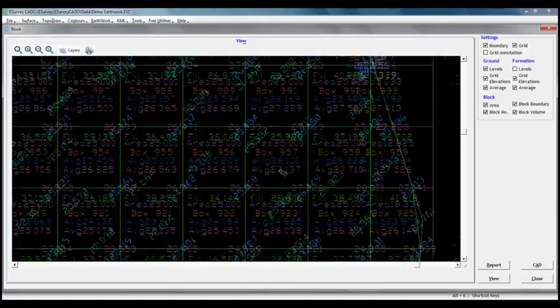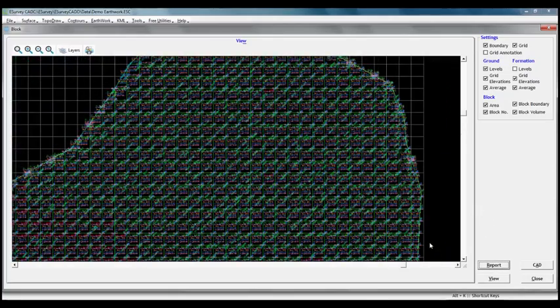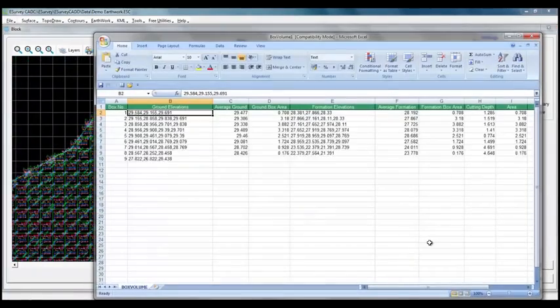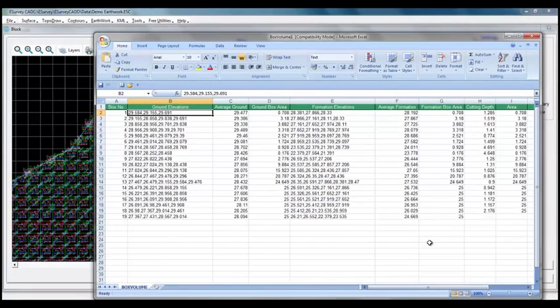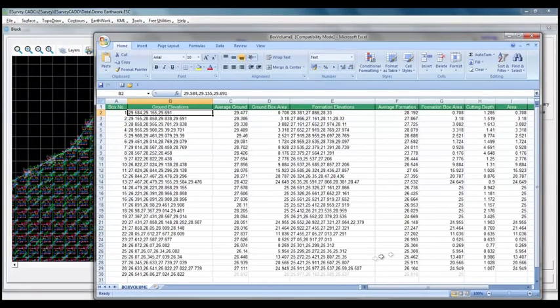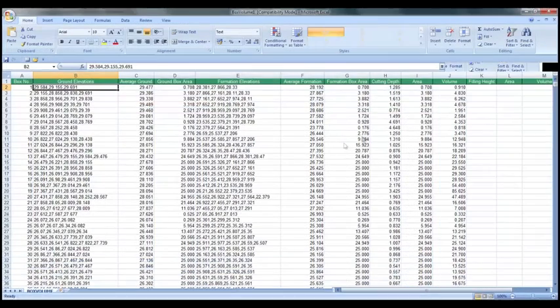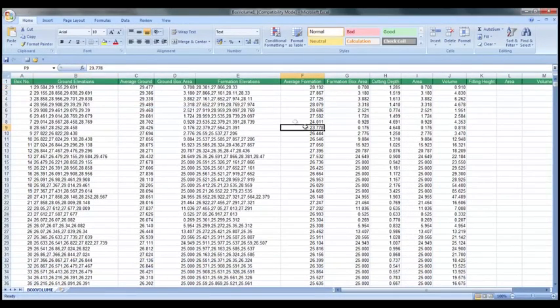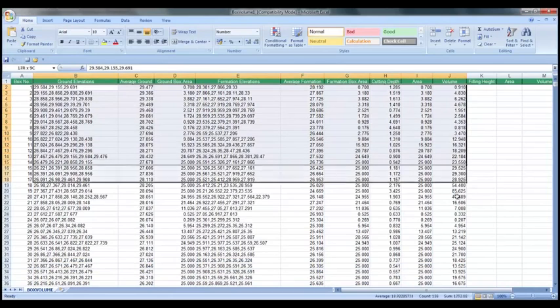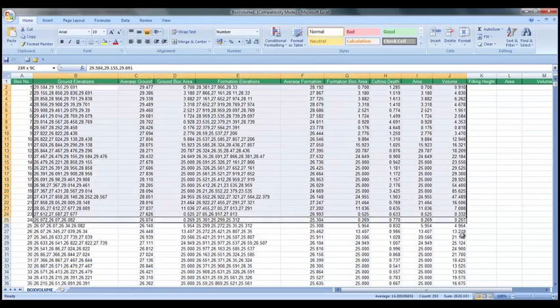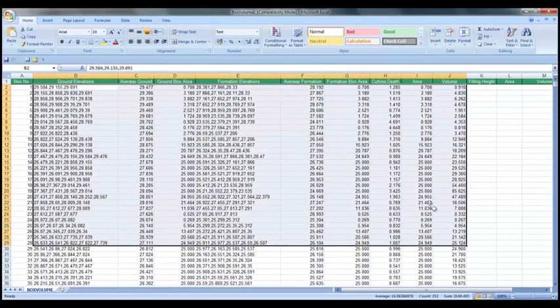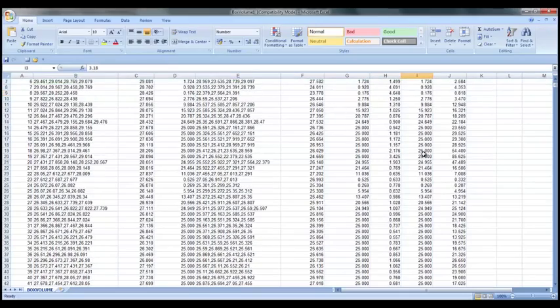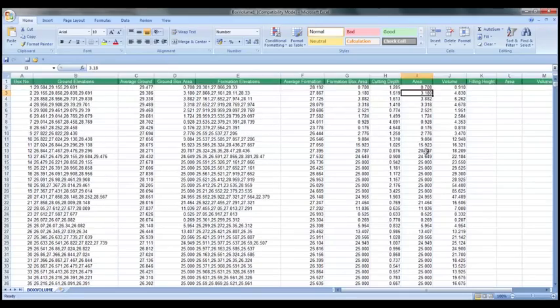By clicking on report button, an excel sheet with details of computation will get generated, which will have block number, all the initial levels, average, final levels and their average area of that particular block and finally volume of that block either in cutting or filling is displayed.